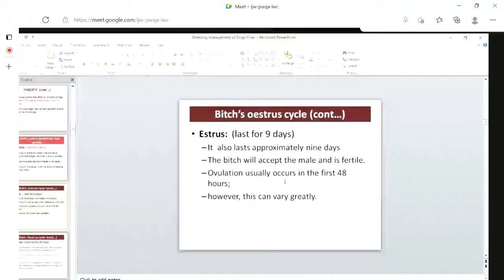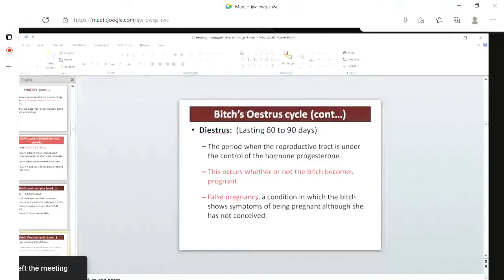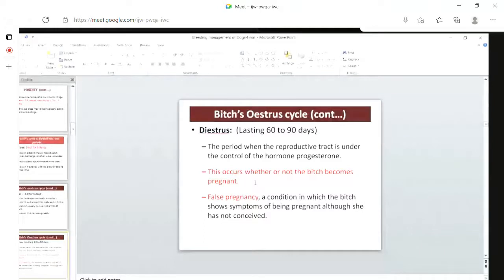Coming to diestrus, it lasts around two to three months, that is 60 to 90 days. This is the period when the reproductive tract is under the control of the hormone progesterone, which is responsible for gestation. This occurs whether or not the bitch becomes pregnant. If she is not pregnant but behaving just like a pregnant bitch, that is known as pseudo-pregnancy.